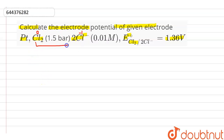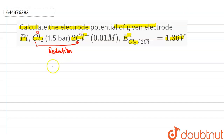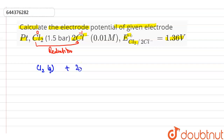So we can say here chlorine will be reduced, meaning reduction takes place. The reduction reaction is: Cl₂ (g) + 2e⁻ → 2Cl⁻.